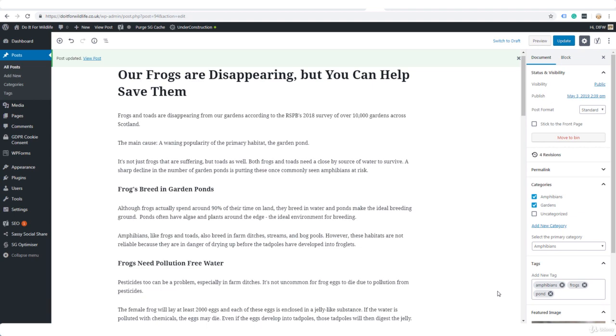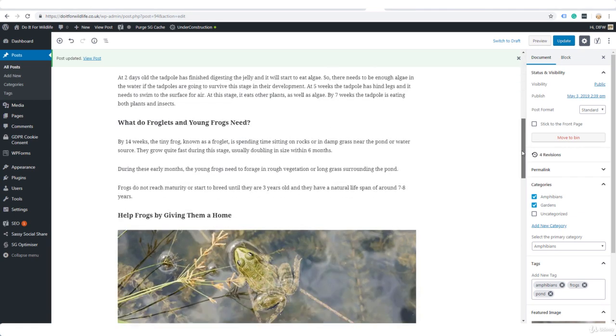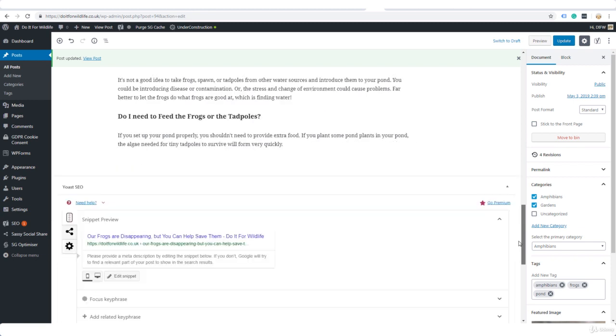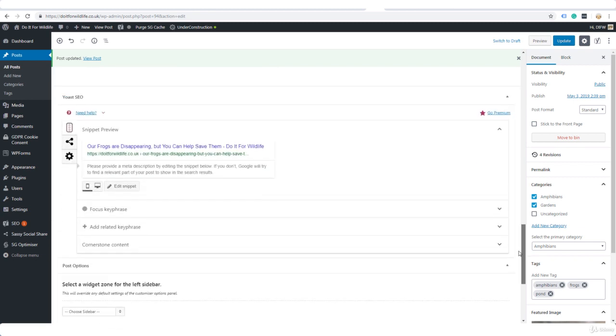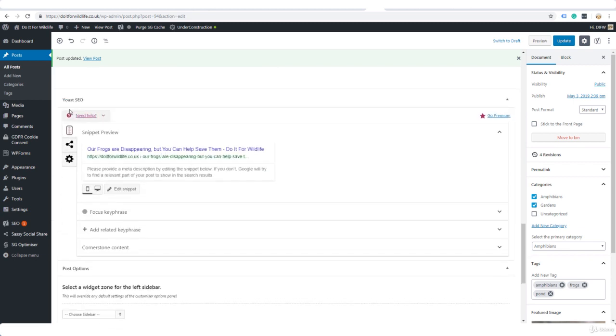Here we are back in the post. If we scroll all the way down to the bottom of the post, this is where we have the Yoast SEO settings. That's the plugin we installed earlier.